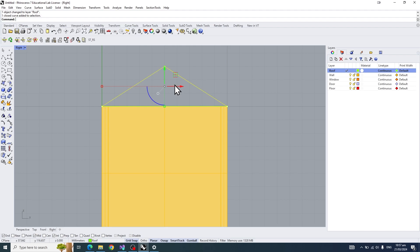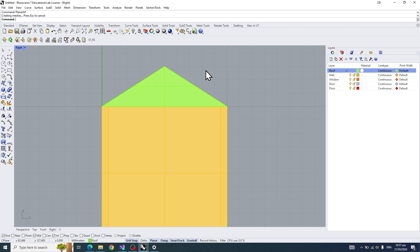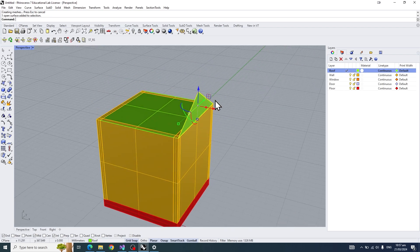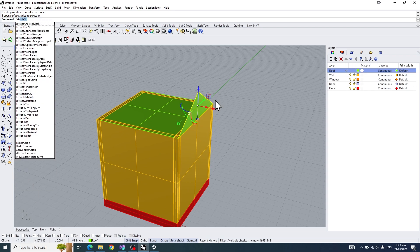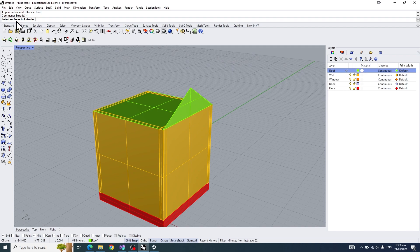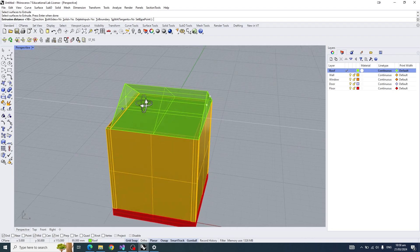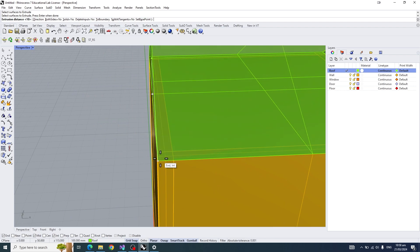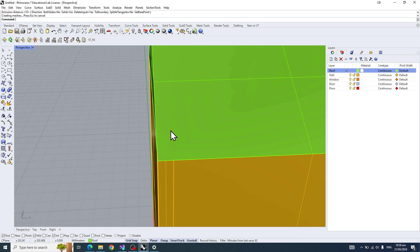Type in 'Planar Surface' — it will create a surface on any closed curve that you have. Then go back to perspective view and type in 'Extrude Surface'. It says to select surfaces to extrude, so click the triangle we just created for our roof and press enter. We'll choose the direction — let's click on the edge of the other side of the roof.